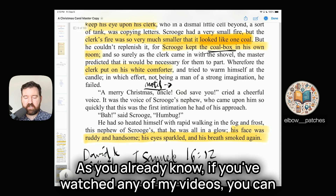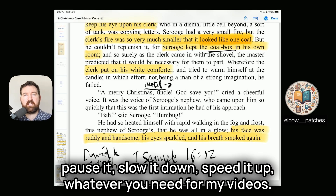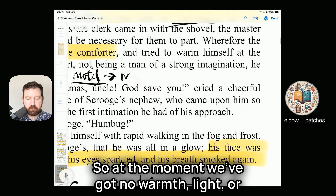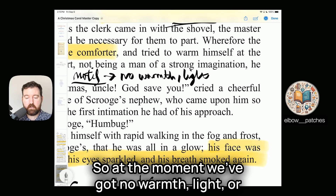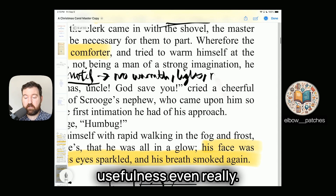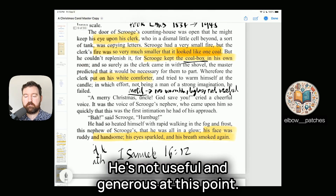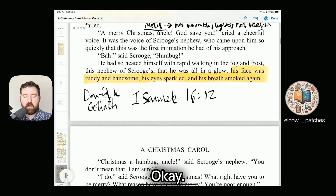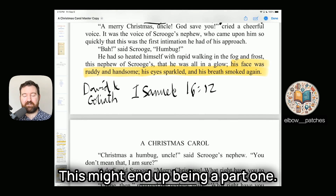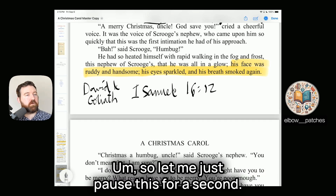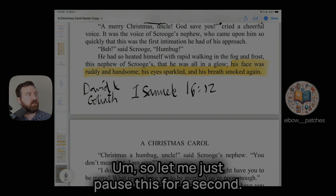Jumping ahead to Stave 5, Scrooge allows Cratchit to have a whole coal box for himself and says to get a massive fire roaring. So the coal motif tracks Scrooge's transformation across the novel — from withholding warmth, light, and generosity to freely sharing all of them. Already a lot of notes here. This is probably going to be a part one, and we'll continue into a part two after this.